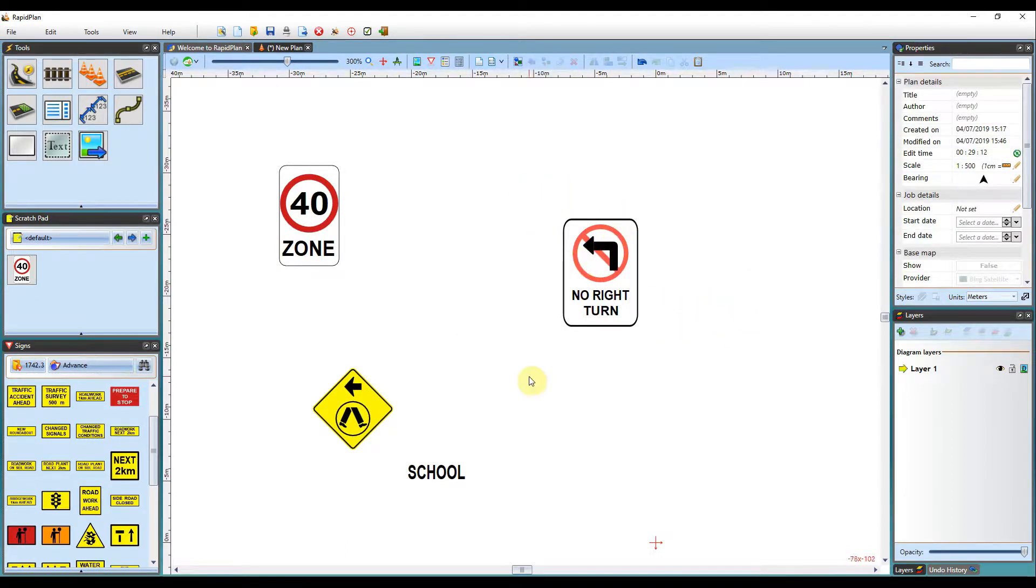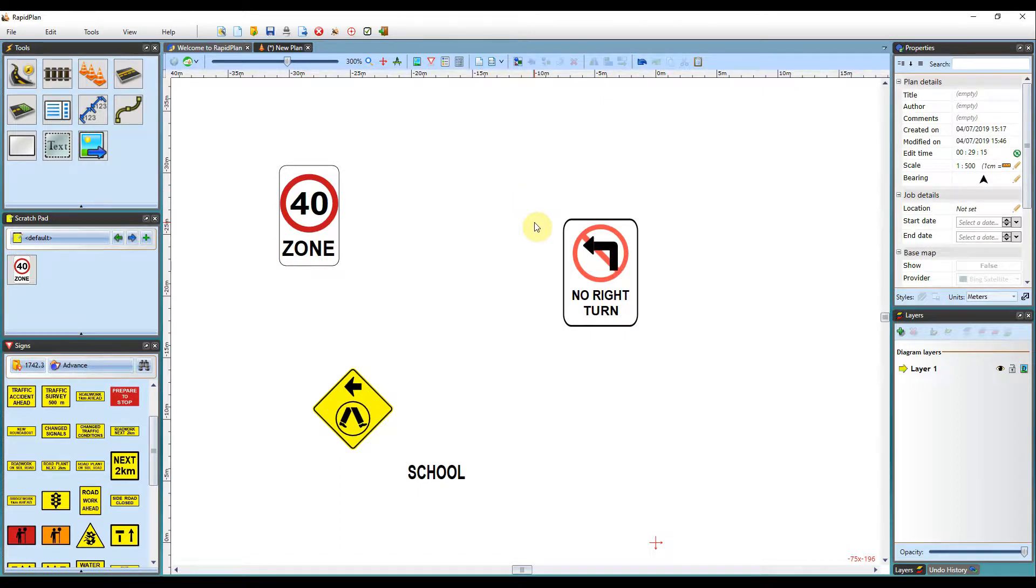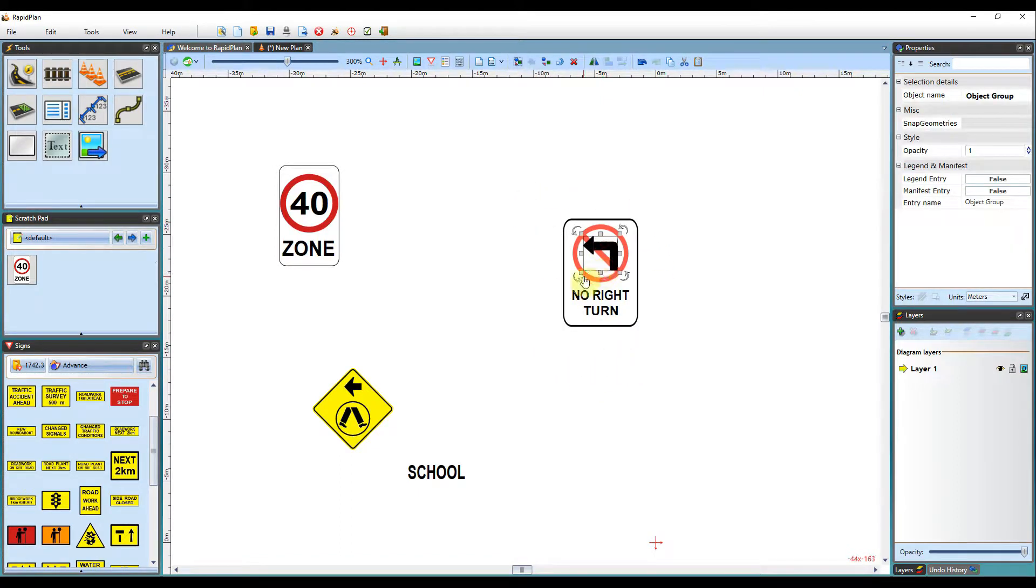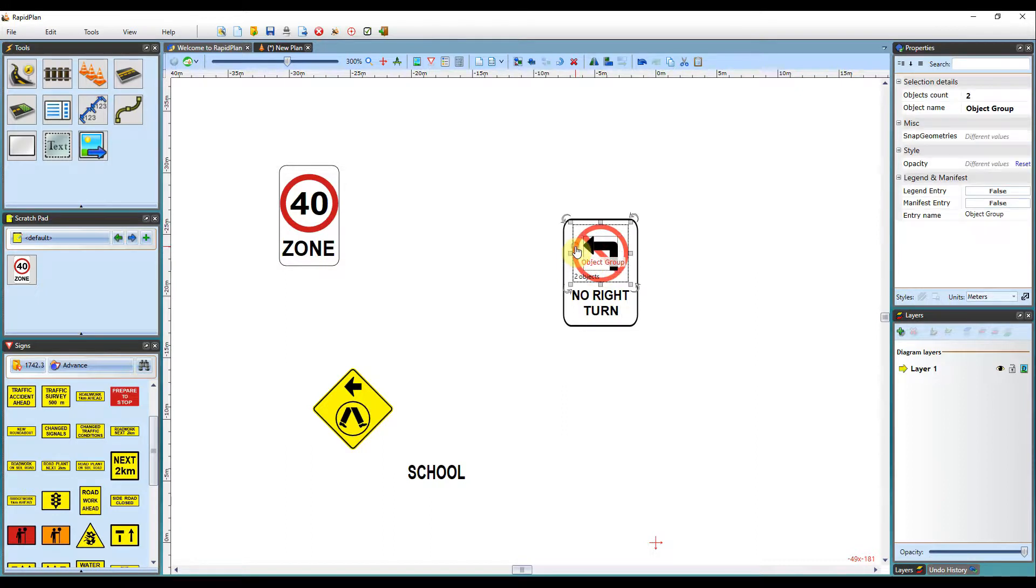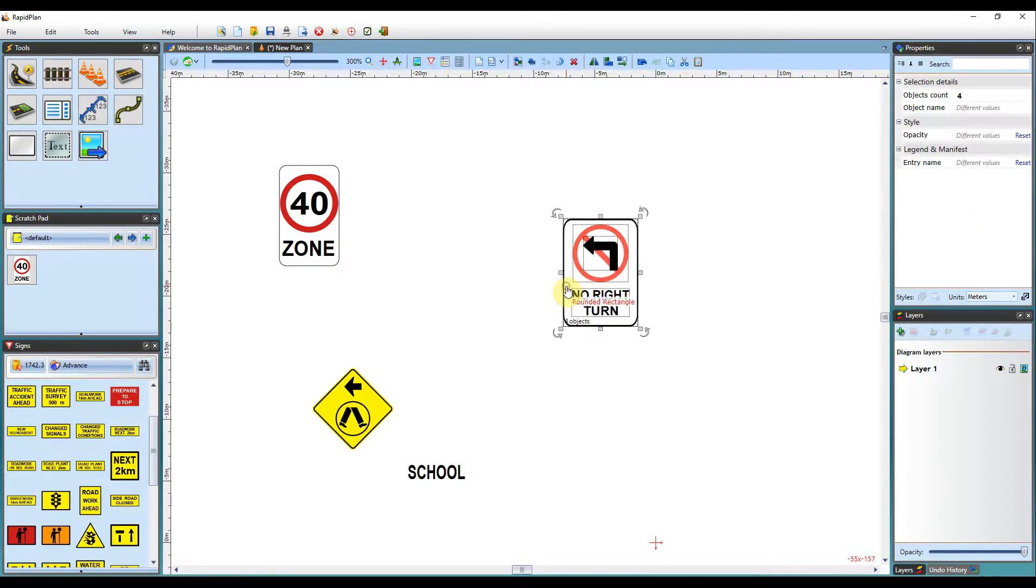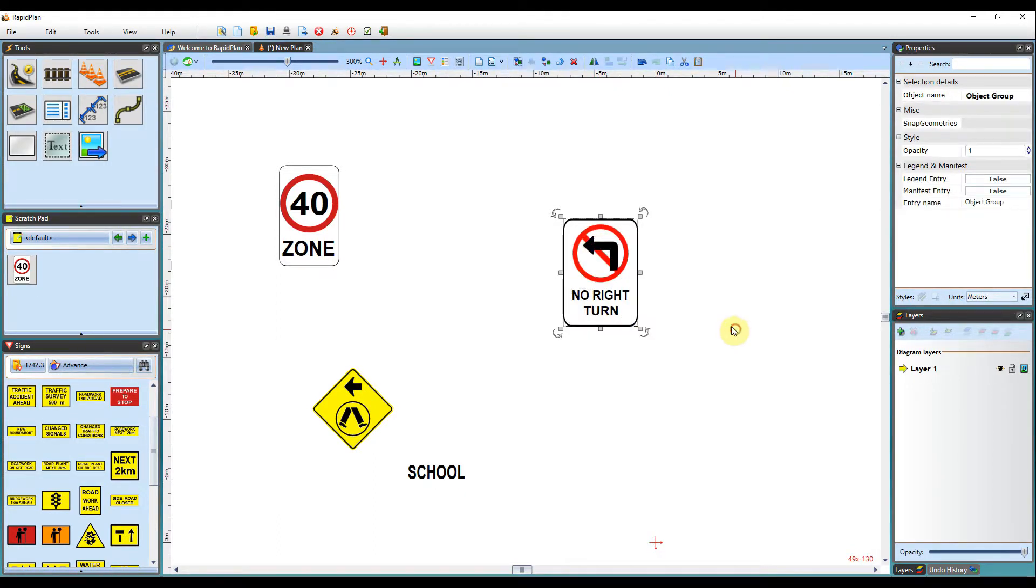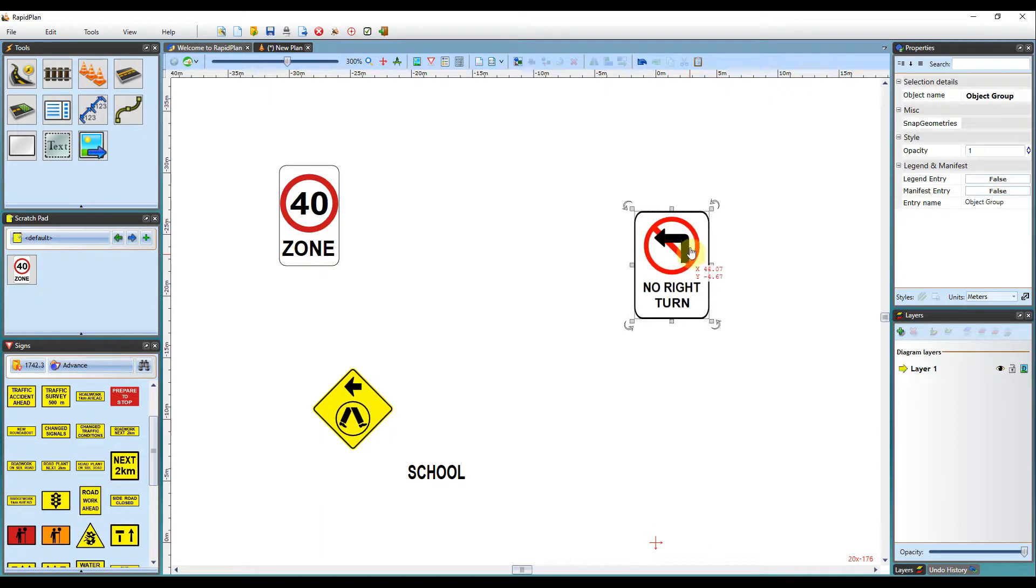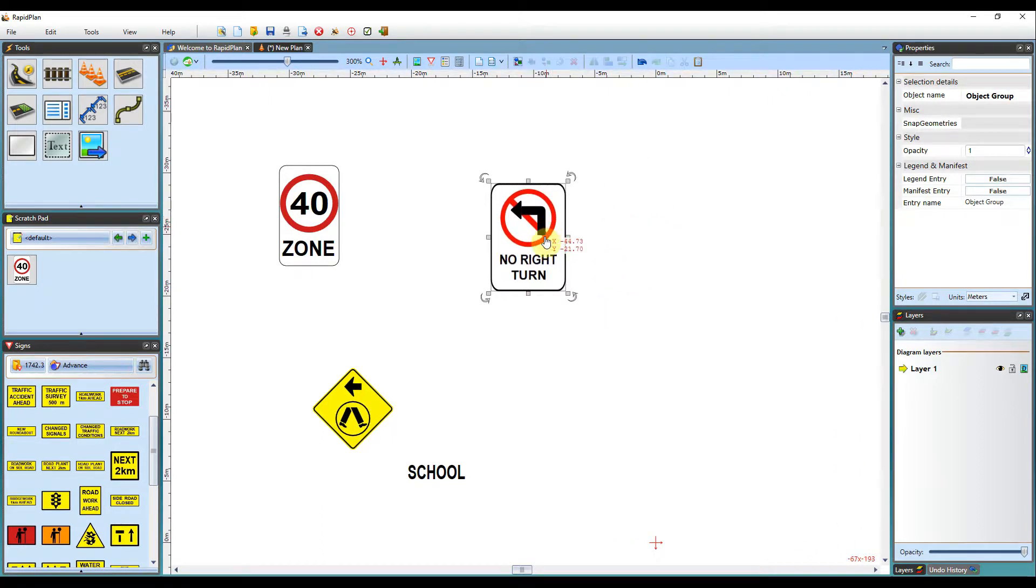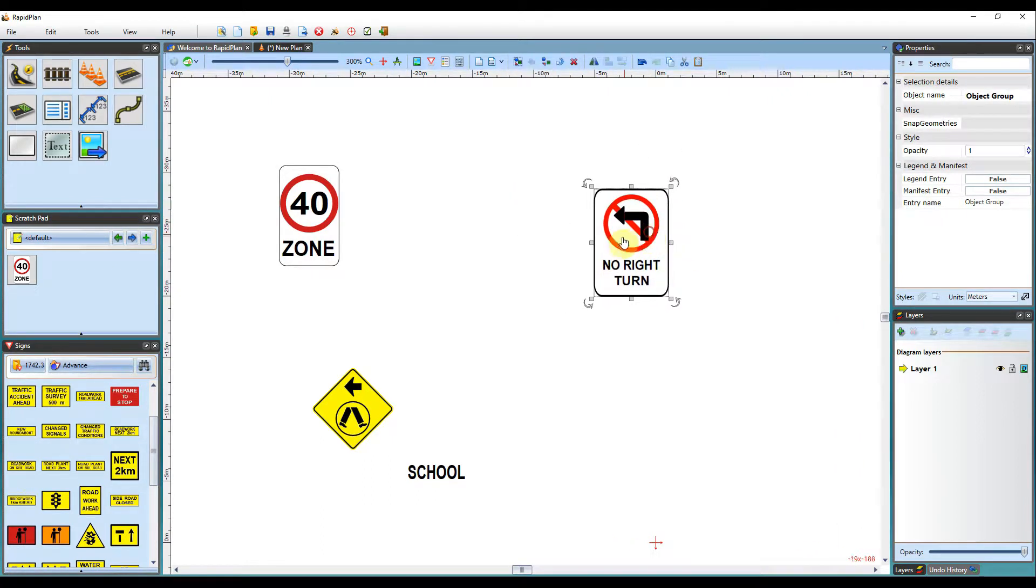Once you've got everything within the sign, you'll need to group it. So at the moment, they're all ungrouped objects. What you'll need to do is just hit the shift key and select every object within that specific sign. You can then right-click, group the objects, and then you'll have one complete group sign, which you can then add to your scratch pad as a custom sign as well.